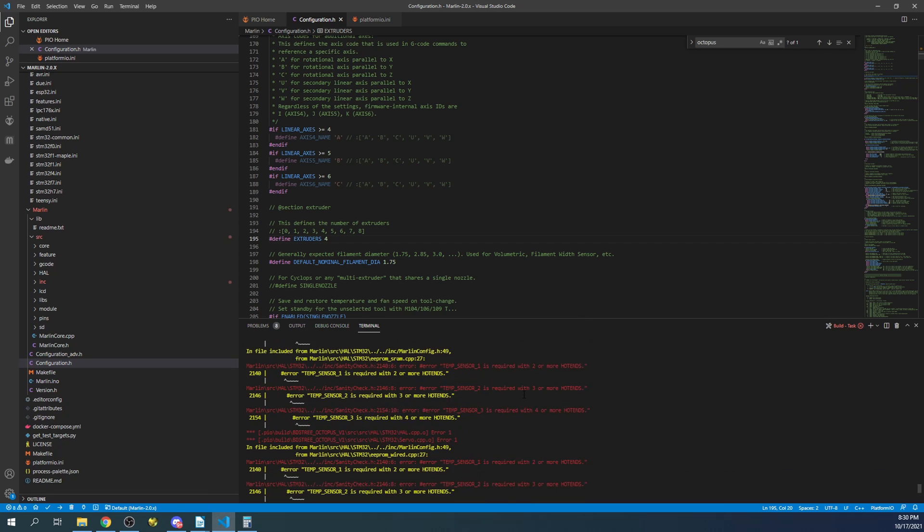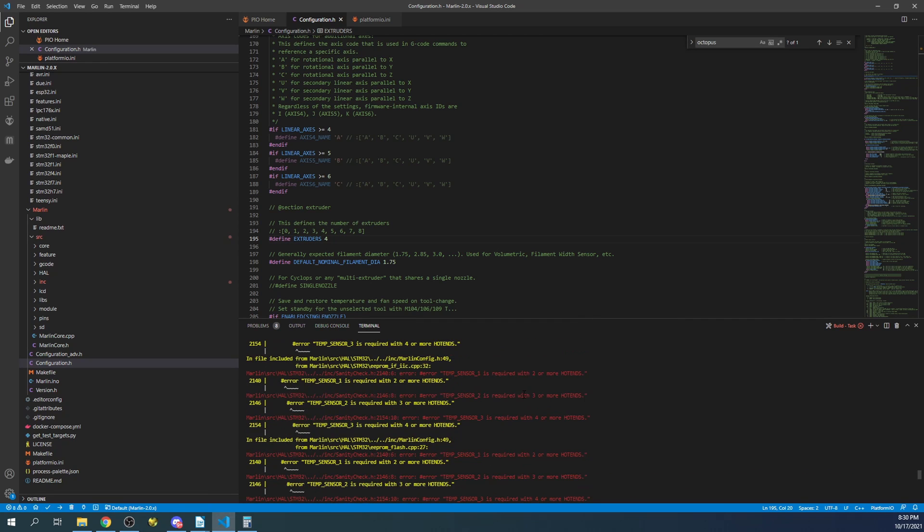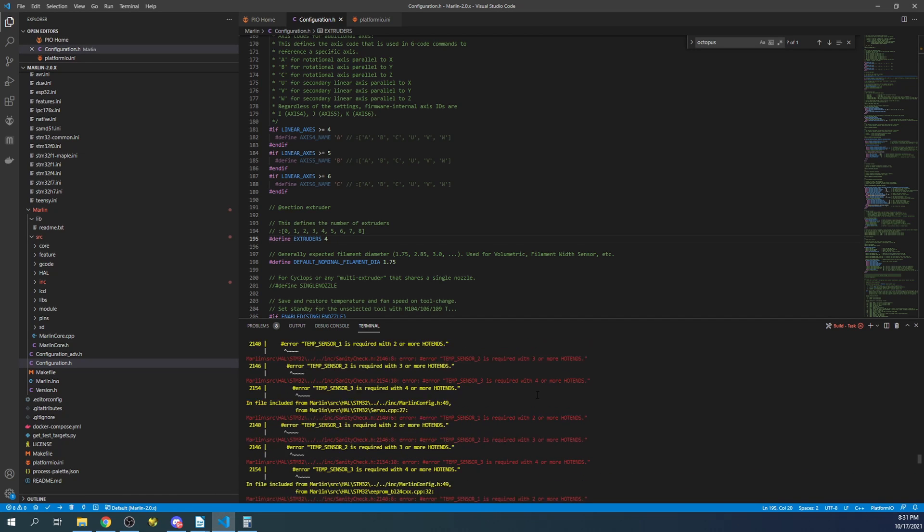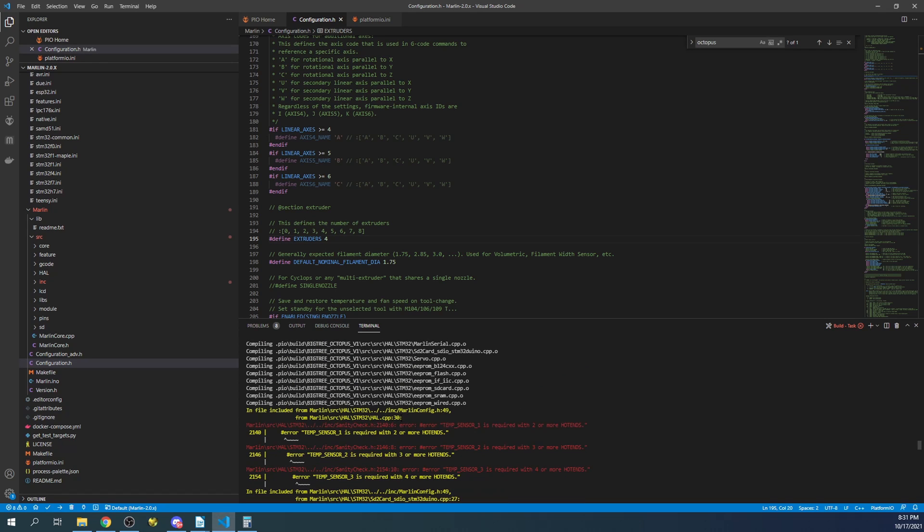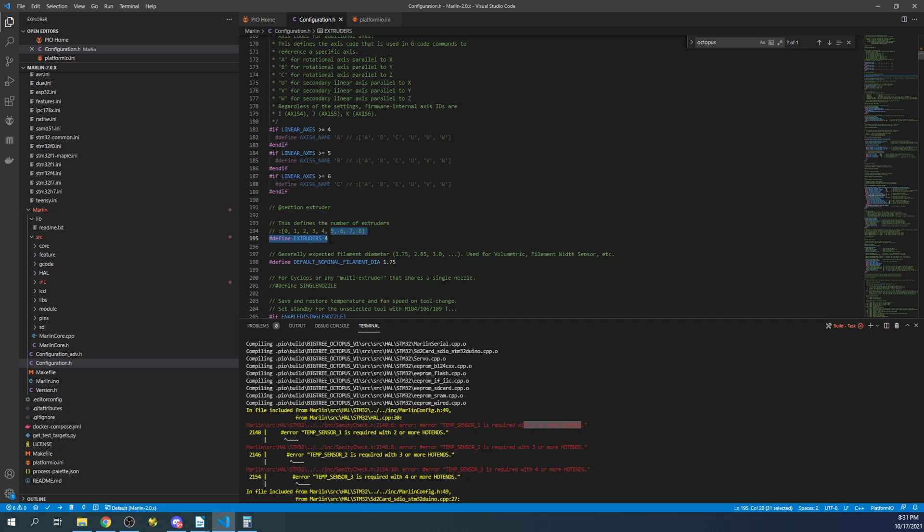If that doesn't solve the problem, then we'll correct the first issue that we encounter after the second build. So in this case we've selected four hot ends and it's saying something about a temp sensor. So let's see. It's saying that we need to correct. In this case we have four extruders.